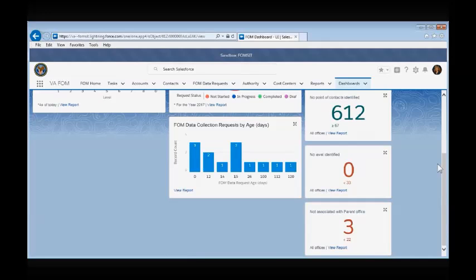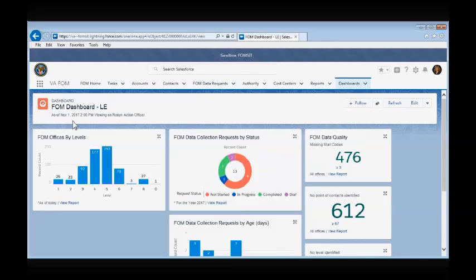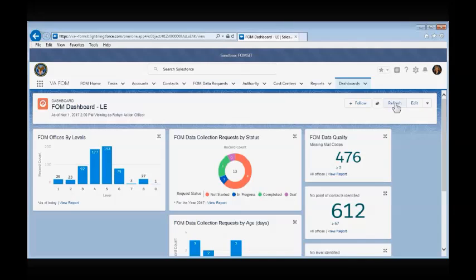Before we leave this page, it is important to note that the Dashboard does not refresh on its own. You will see the date of the last refresh displayed under the FOM Dashboard LE title, and if the Dashboard's data is out of date, you will need to select the Refresh button located on the top right-hand side of the Dashboard screen.